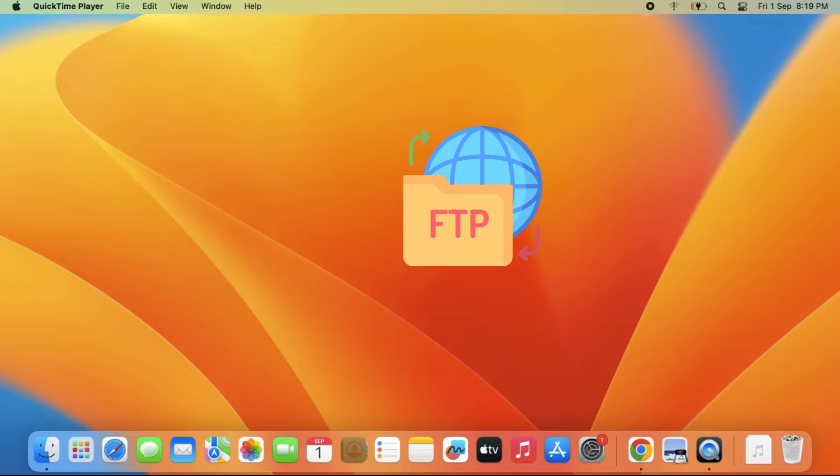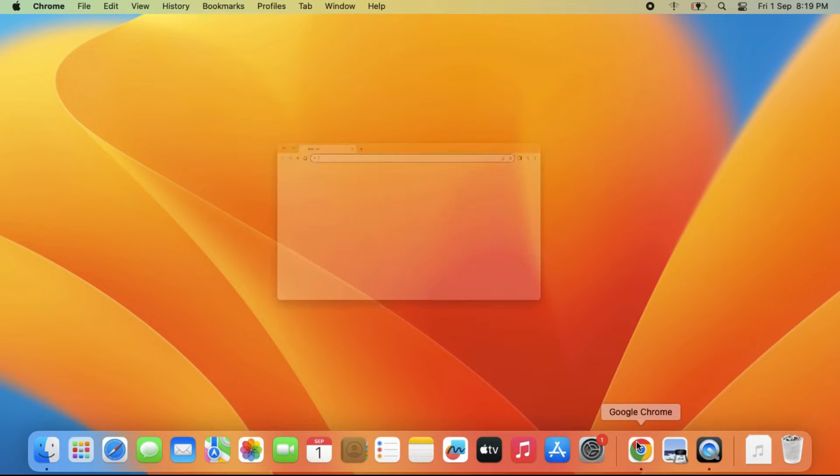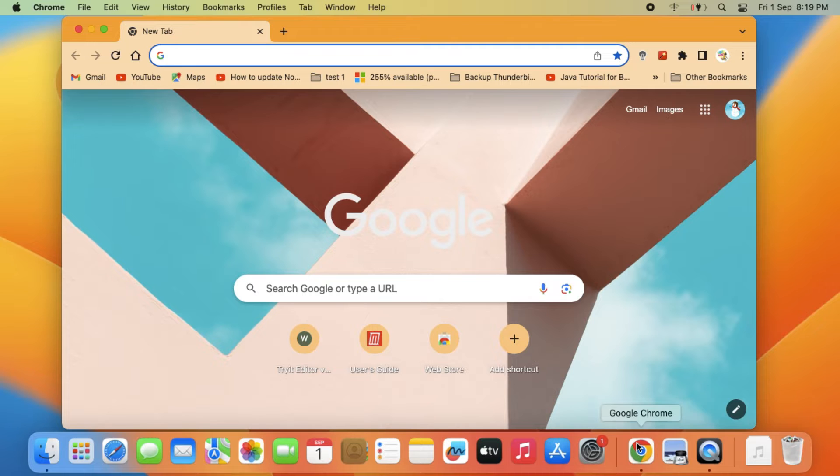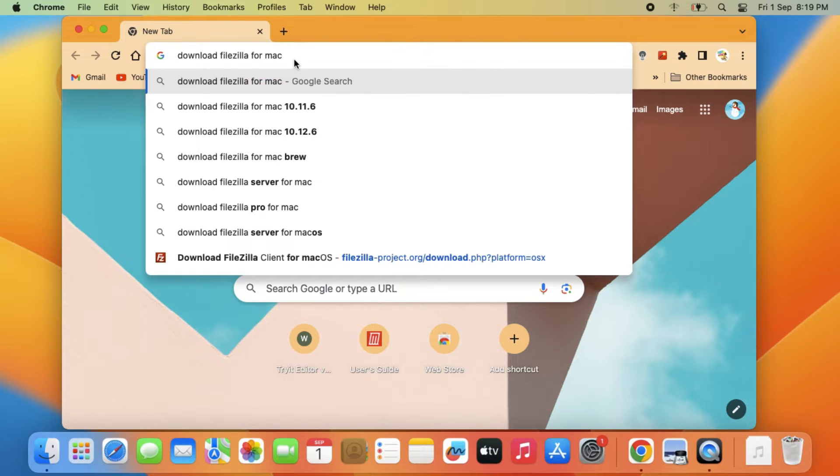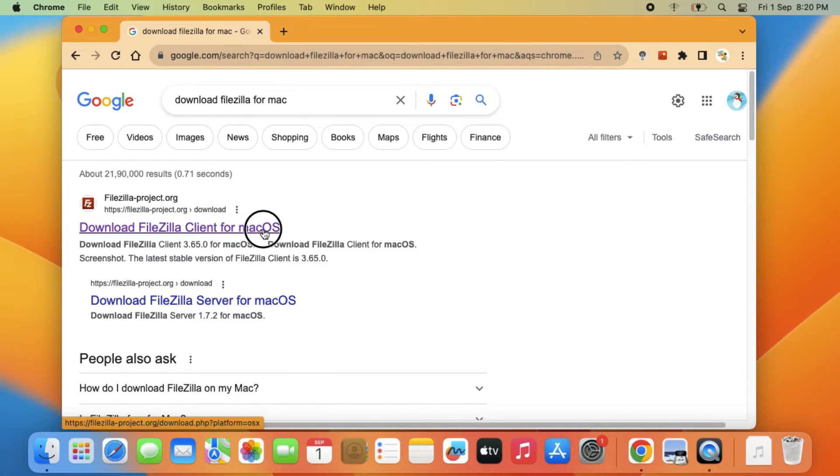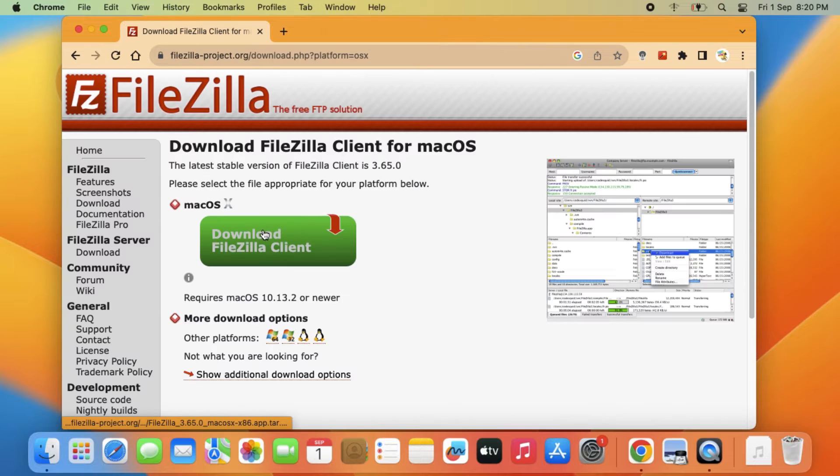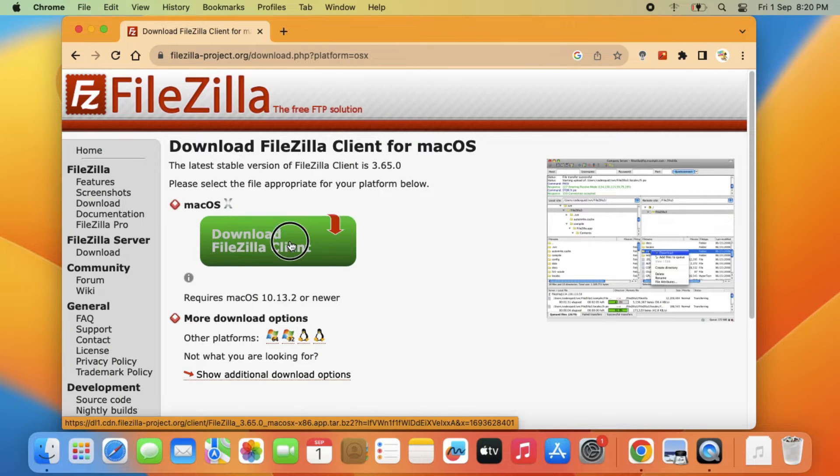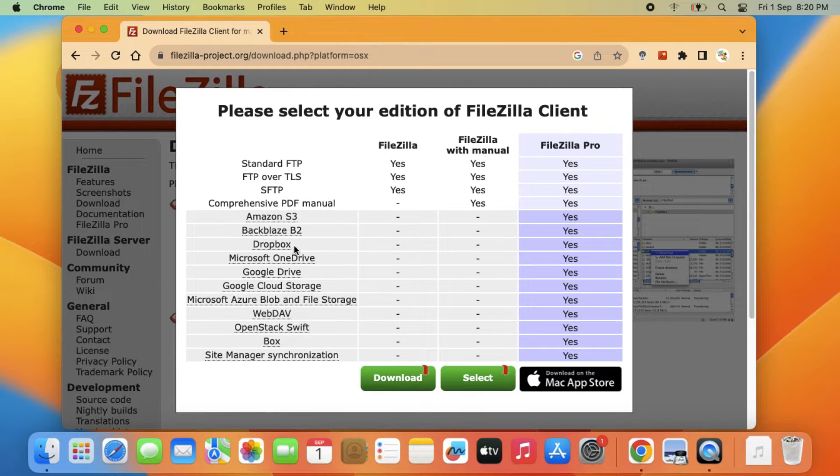For this, you'll need an FTP client on your Mac. There are many available on the internet. We'll use FileZilla, which is the most popular. You can download it on your Mac free of cost.